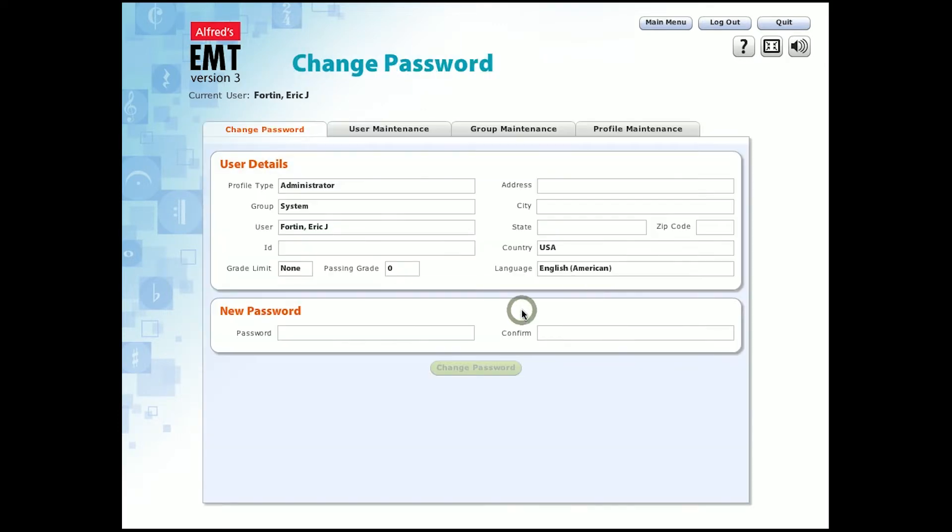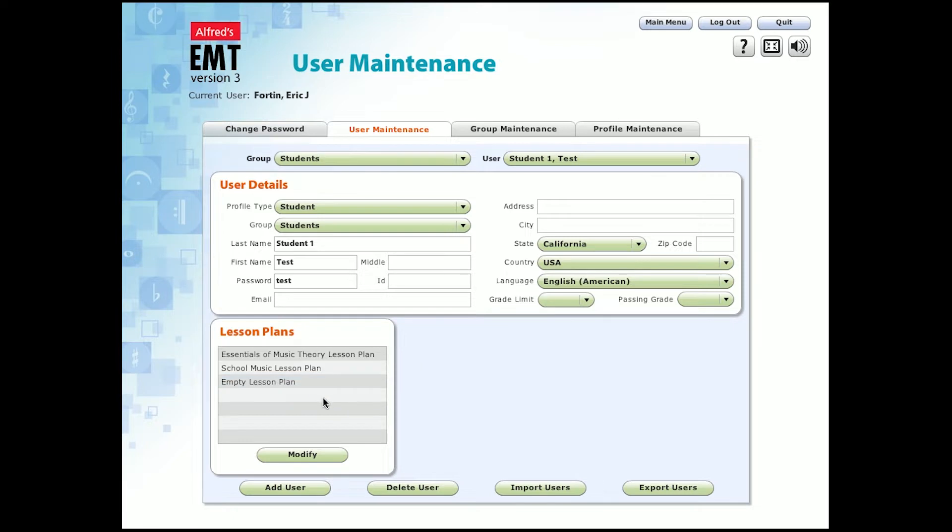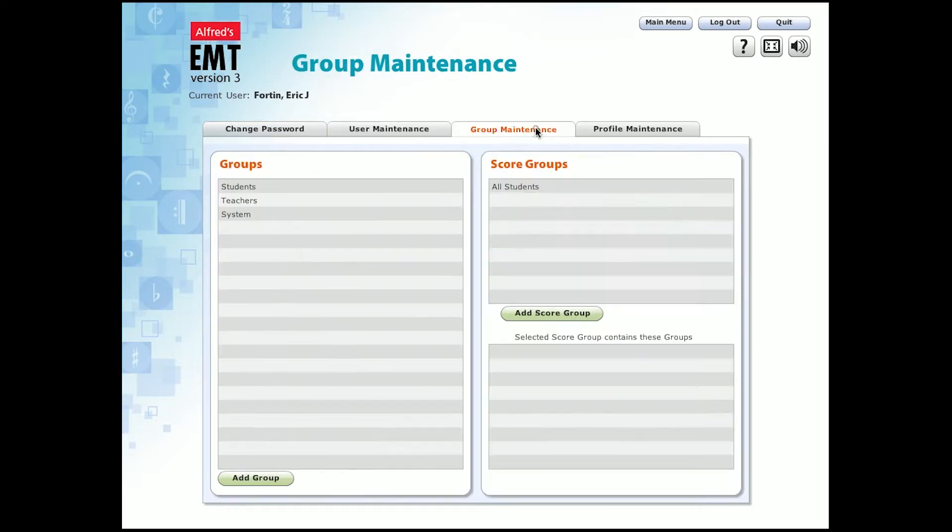In the maintenance section, you can change your password, and you can add, delete, import, and export students and users. You can select a different profile type and group assigned to that student, add student information, and control the lesson plans that the student has access to.